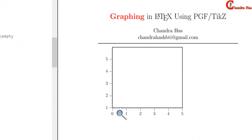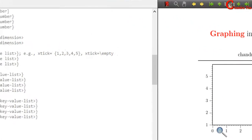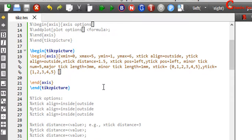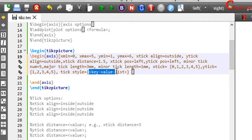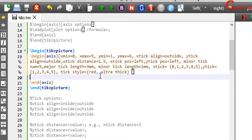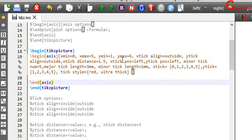With the tick style option we can change the color and thickness of the ticks. Just copy and paste here. For example I want to use red color, and also ultra thick for the tick width. If you are using more than one option, put them in a curly bracket. Compile your file.